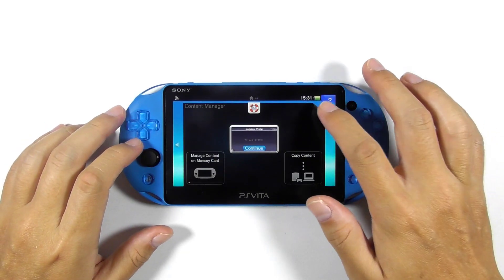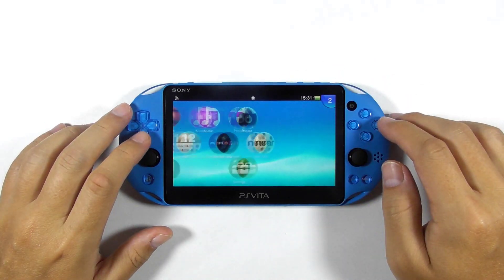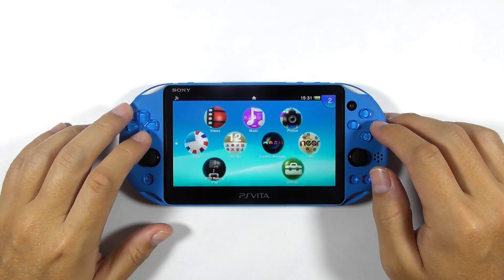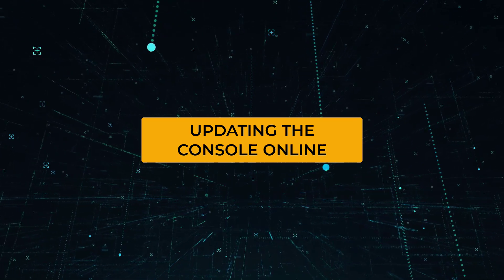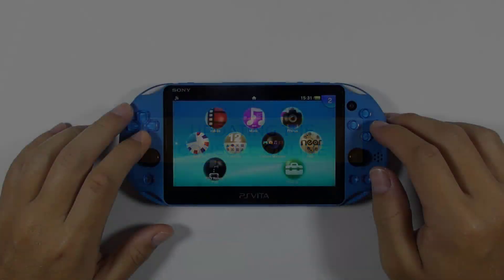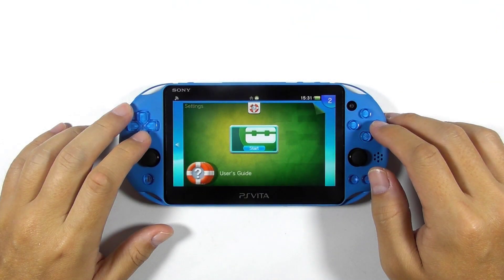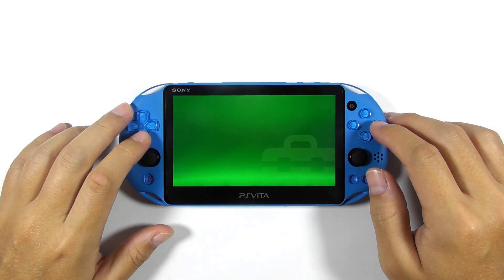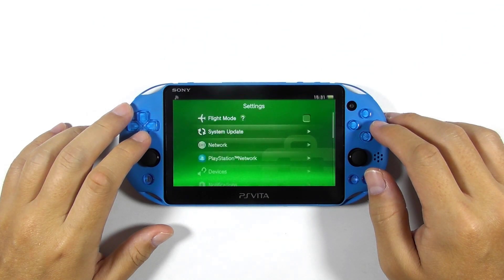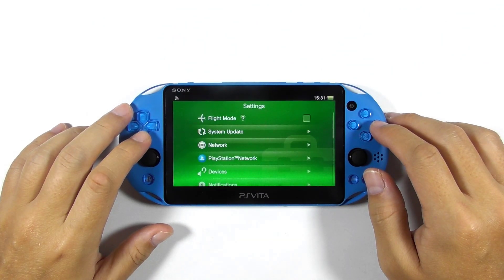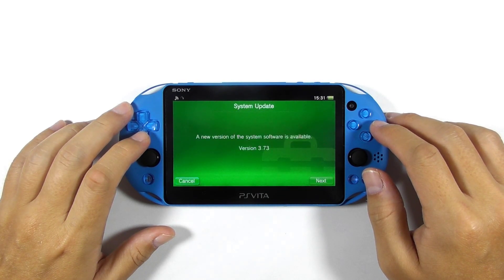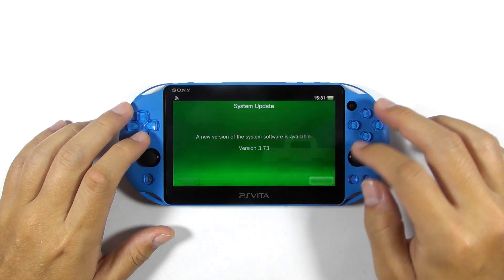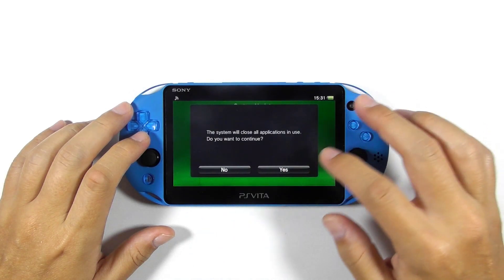You can go back to the home screen and now the console is back to its original state. Now you can update the console to the latest firmware. Open the settings, select system update, select update using Wi-Fi, then follow the on-screen instructions.